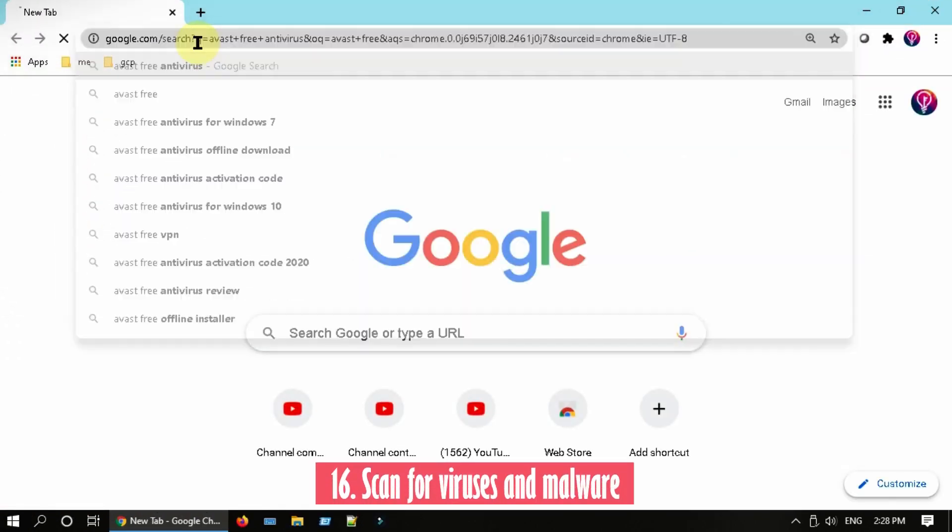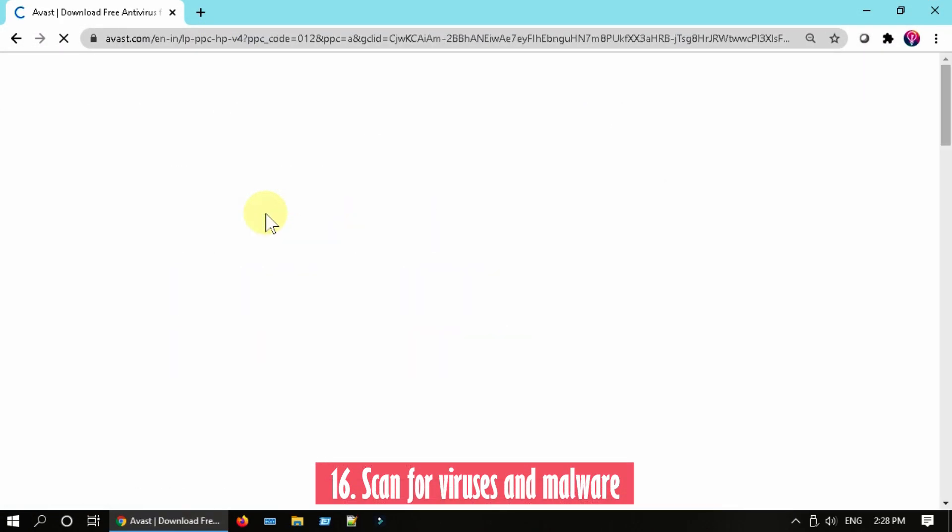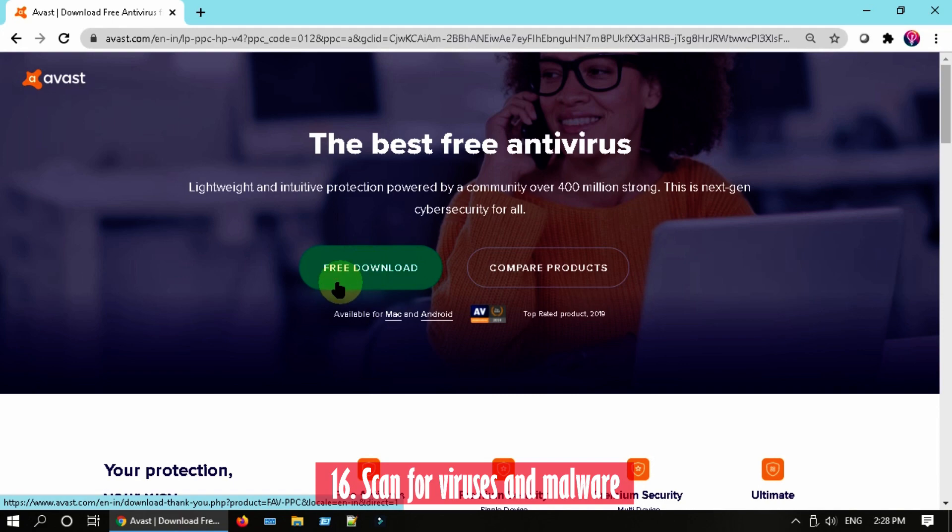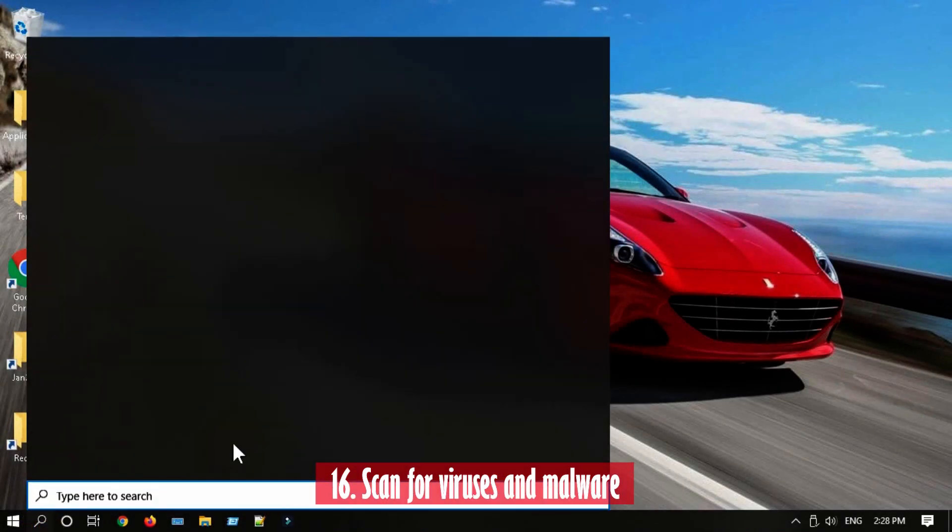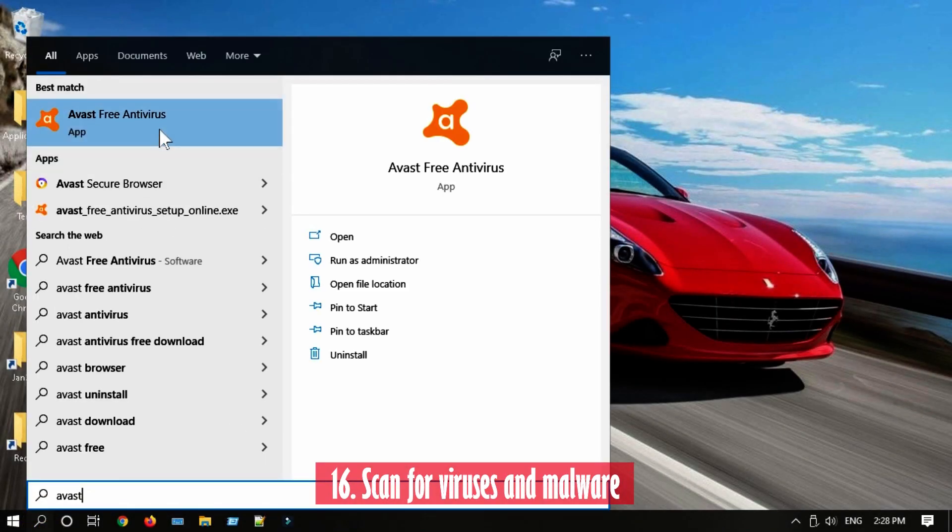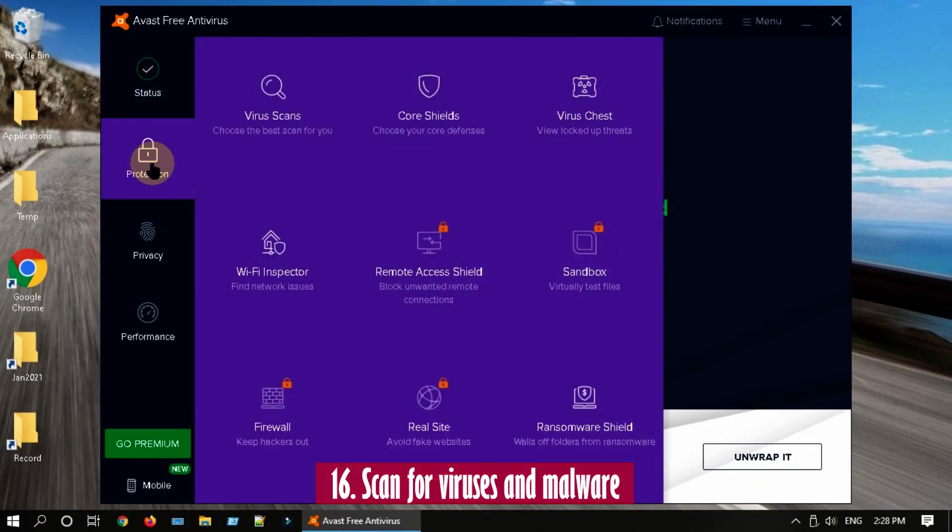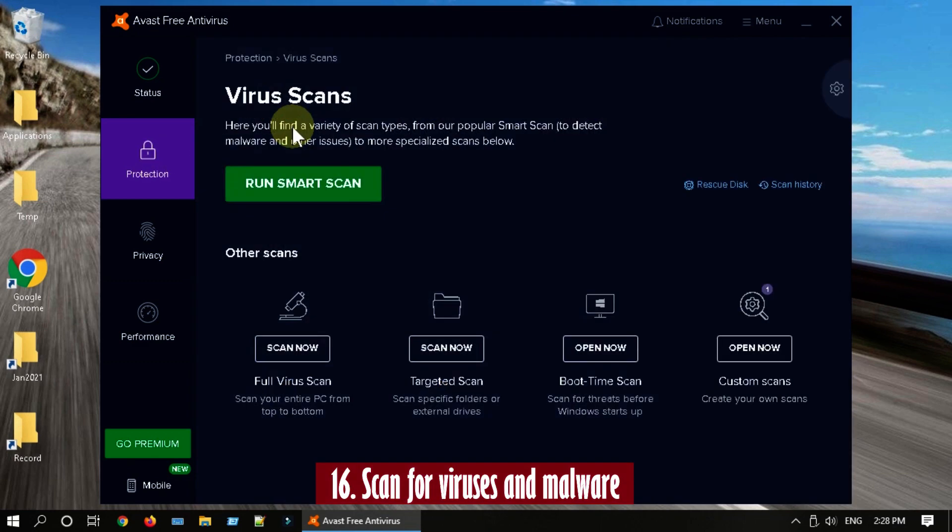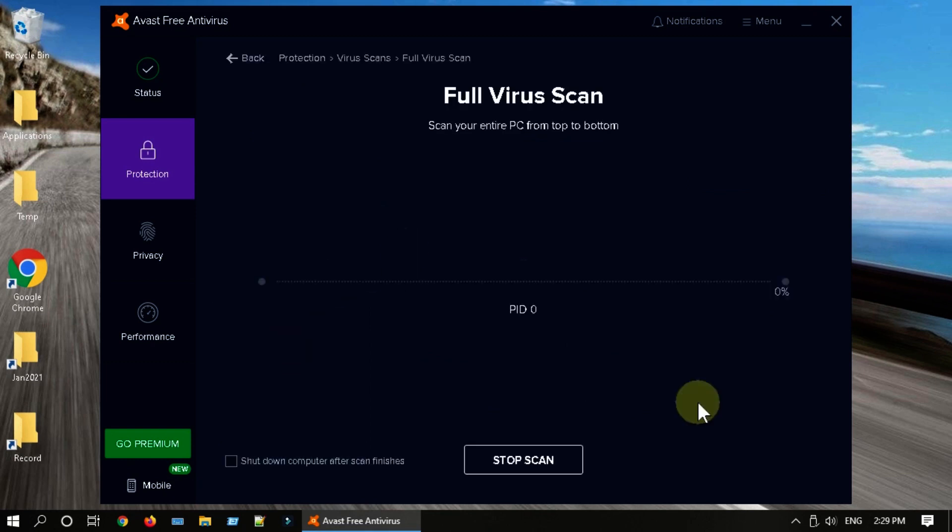Solution 16: Scan for viruses and malware. If you don't have any antivirus program in your system, please install some reputed free antivirus software such as Avast. Run a full virus scan and remove any malwares found on your PC.